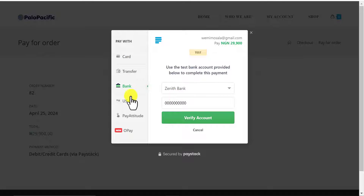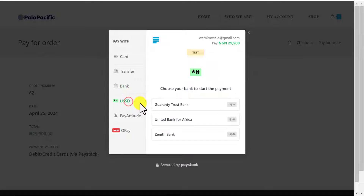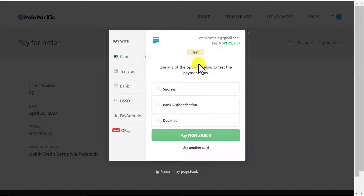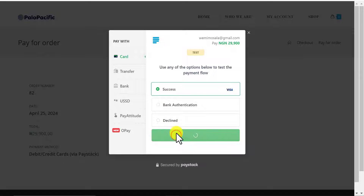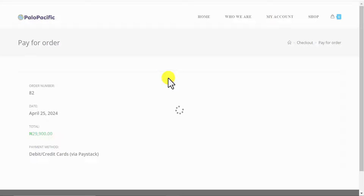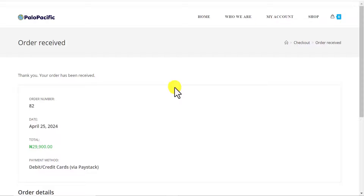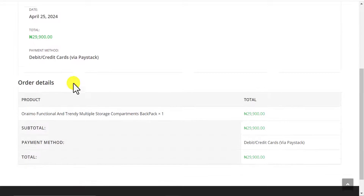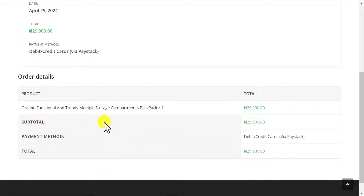If I click on Bank, I can choose USSD, Pay Attitude, OPay and more. This is a test transaction, so if I click on Success and click Pay, you can see payment is successful. My payment summary and receipt are all showing here.